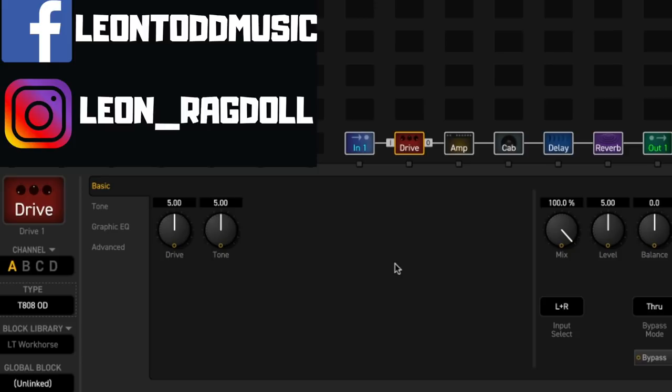That actually sounds pretty cool and there are endless threads on internet forums about which Tube Screamer variant should I use, which drive pedal is going to work the best with my amp.